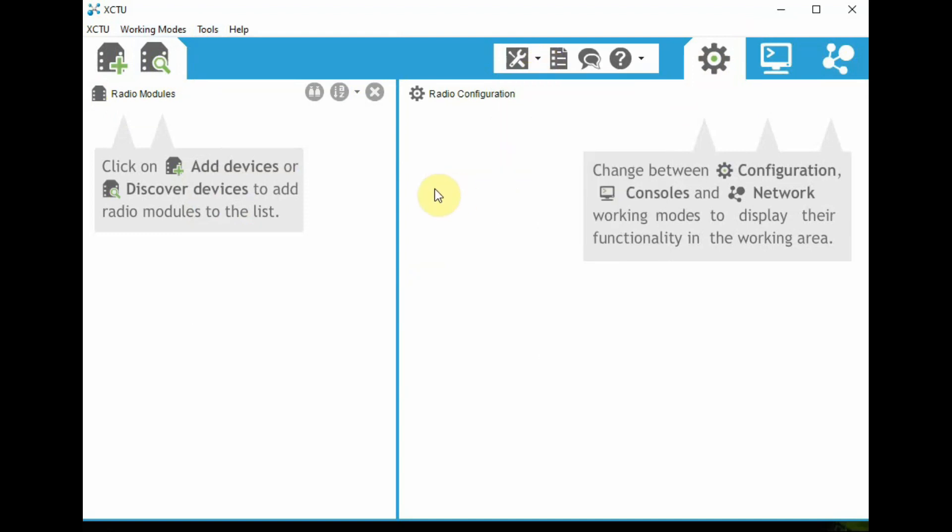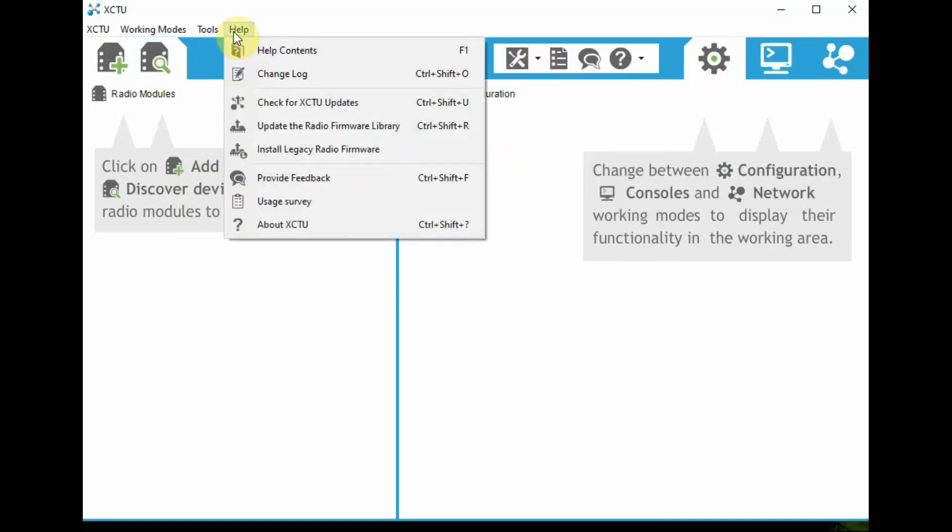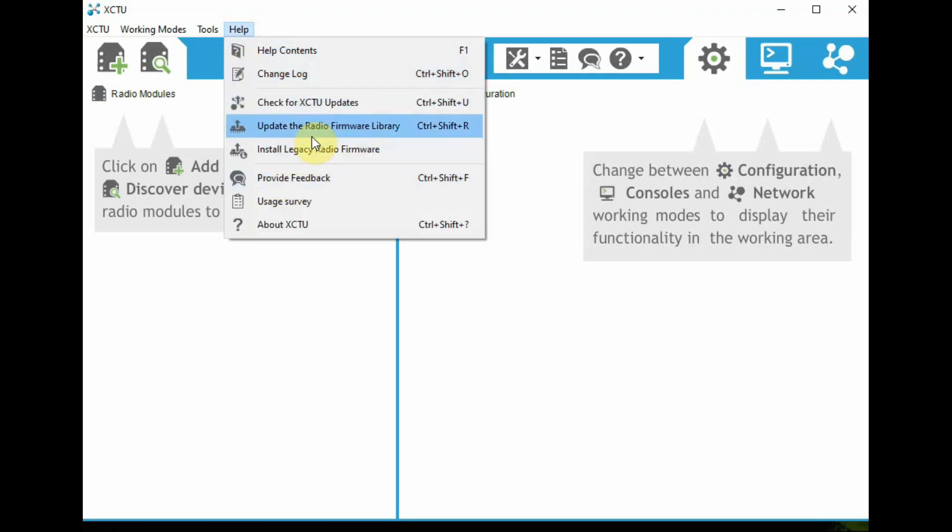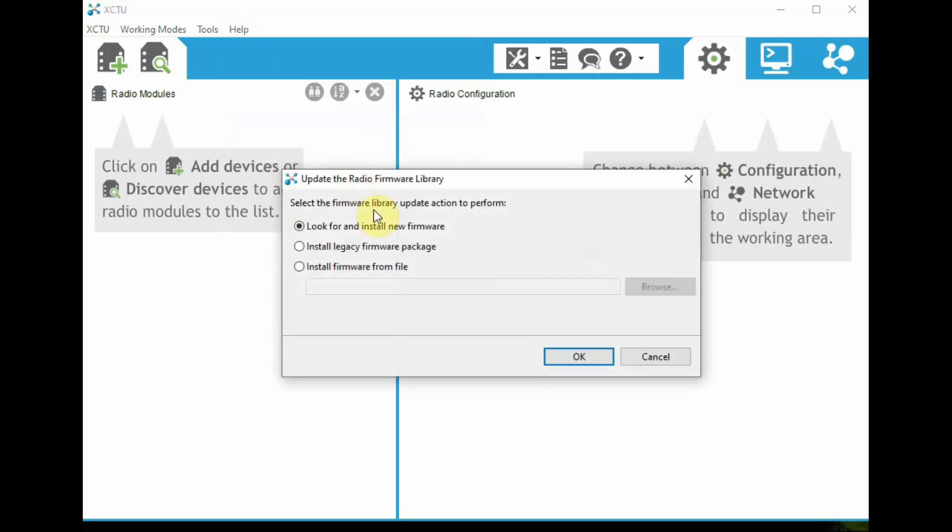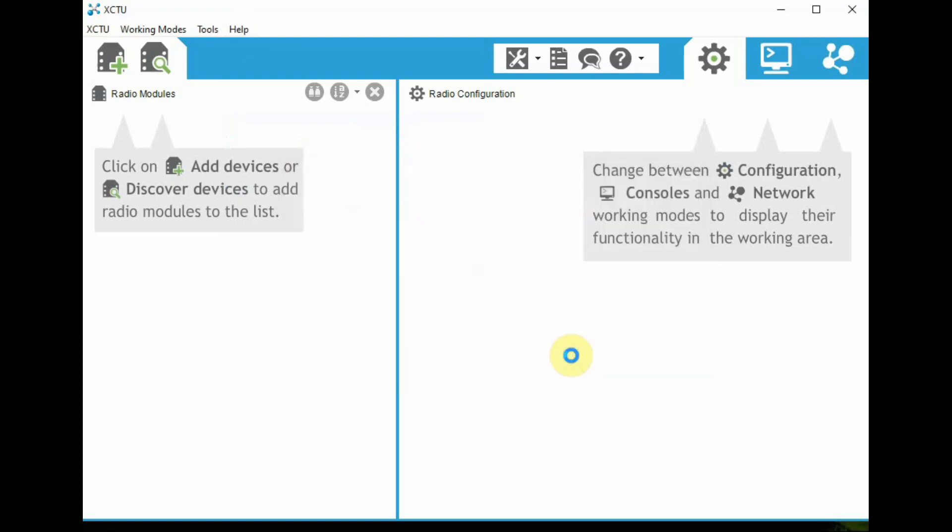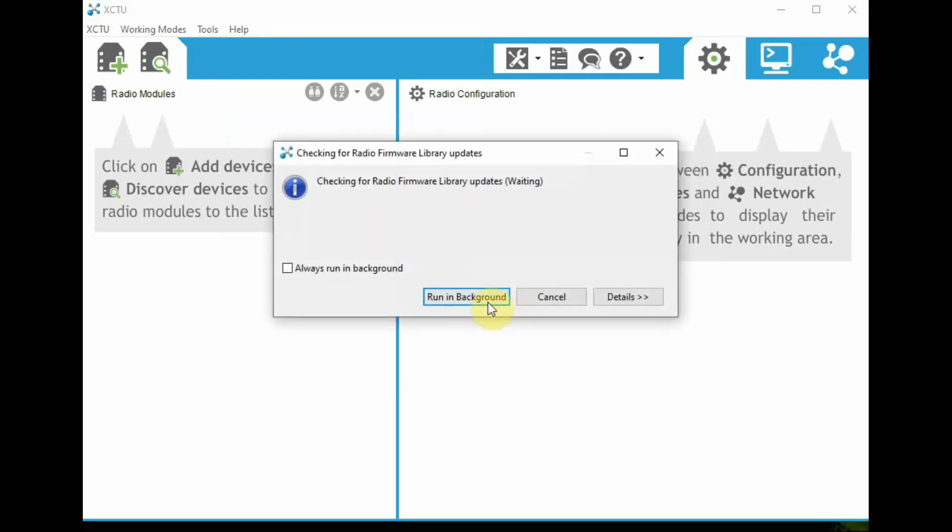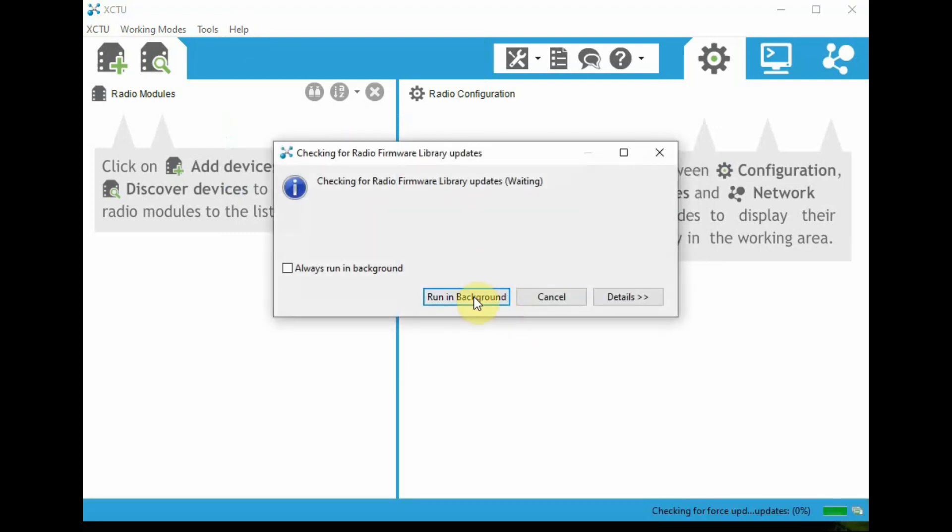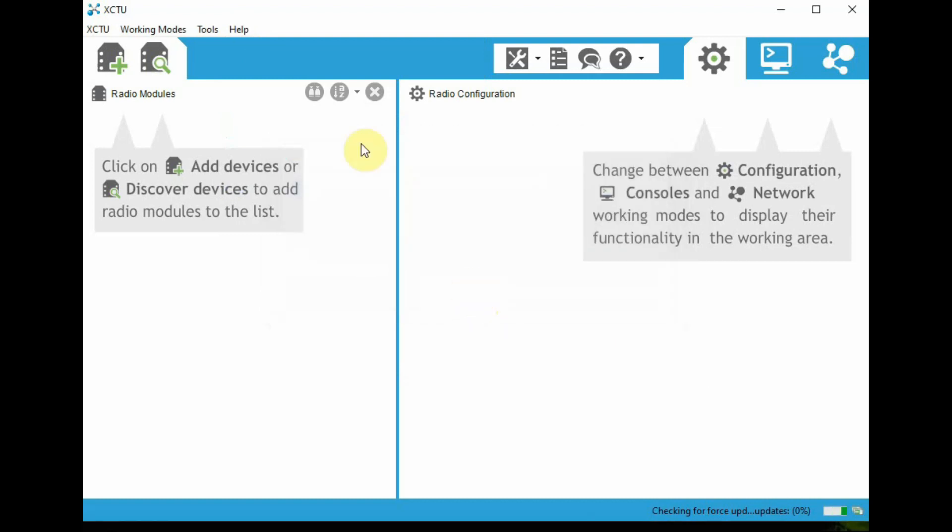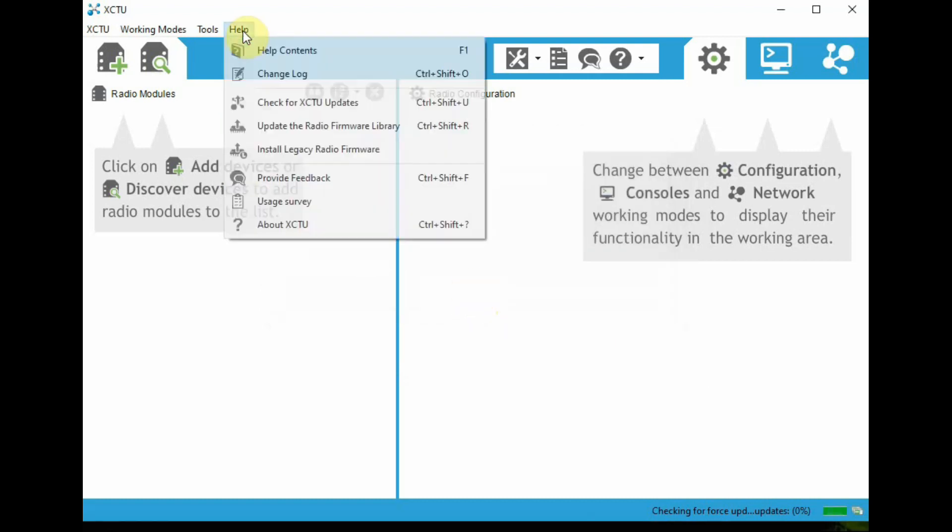And the final one is Help menu, where you can get help contents from Digi, and also update radio firmware library for latest version. You can run updates in the background. That option is provided. This is under Help.